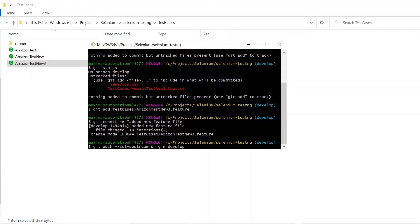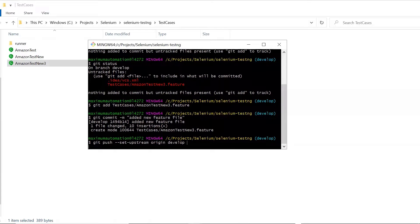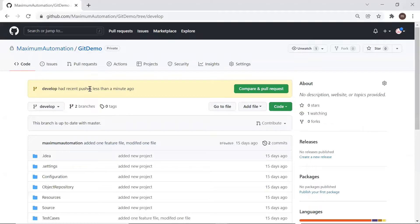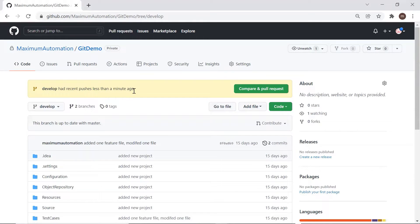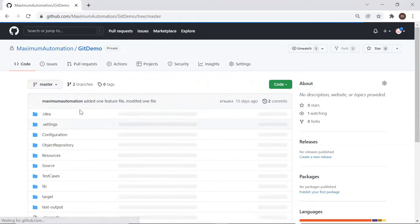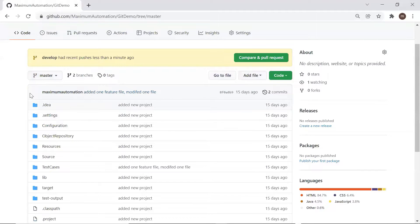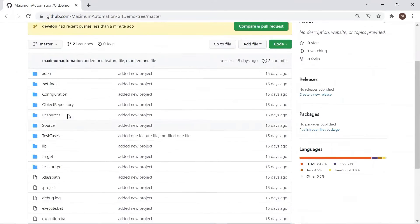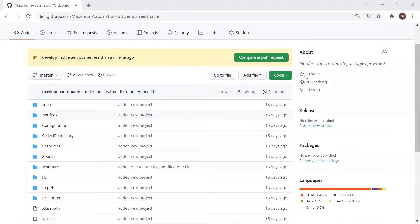This command pushes my local develop branch code to the GitHub develop branch. Now let's move to GitHub. Here you can see we received a notification that we have a recent push in the develop branch. Now let's say you want to merge your code from the develop branch to master — for that you need to create a pull request.